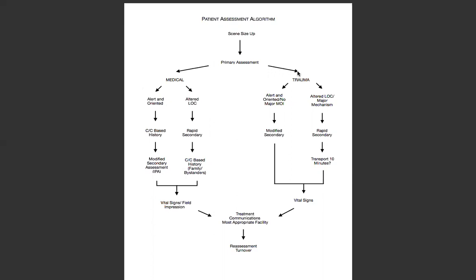Let's go over to trauma real quick. For an alert and oriented patient with no major mechanism of injury, you just have to do a modified secondary — that's a really easy trauma call. So an isolated injury like a cut finger or a broken arm: if they're an 18-year-old who fell from a skateboard and broke their arm, that's an example of no major mechanism of injury. As long as they didn't hit their head and they're alert and oriented, we can go straight into a modified secondary.